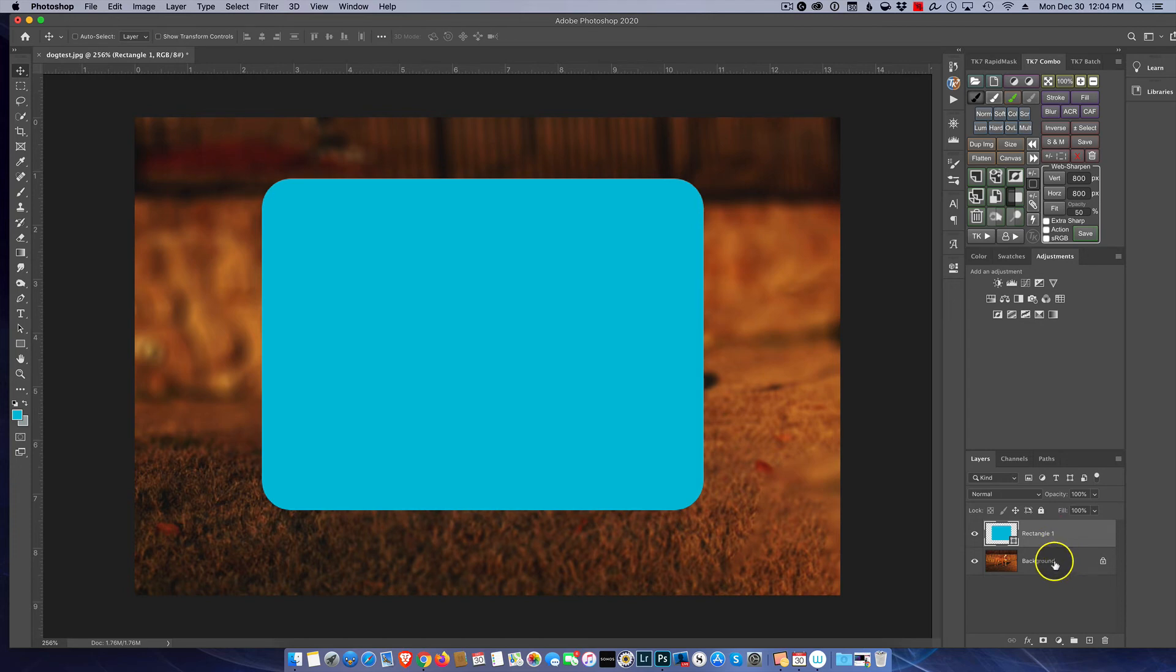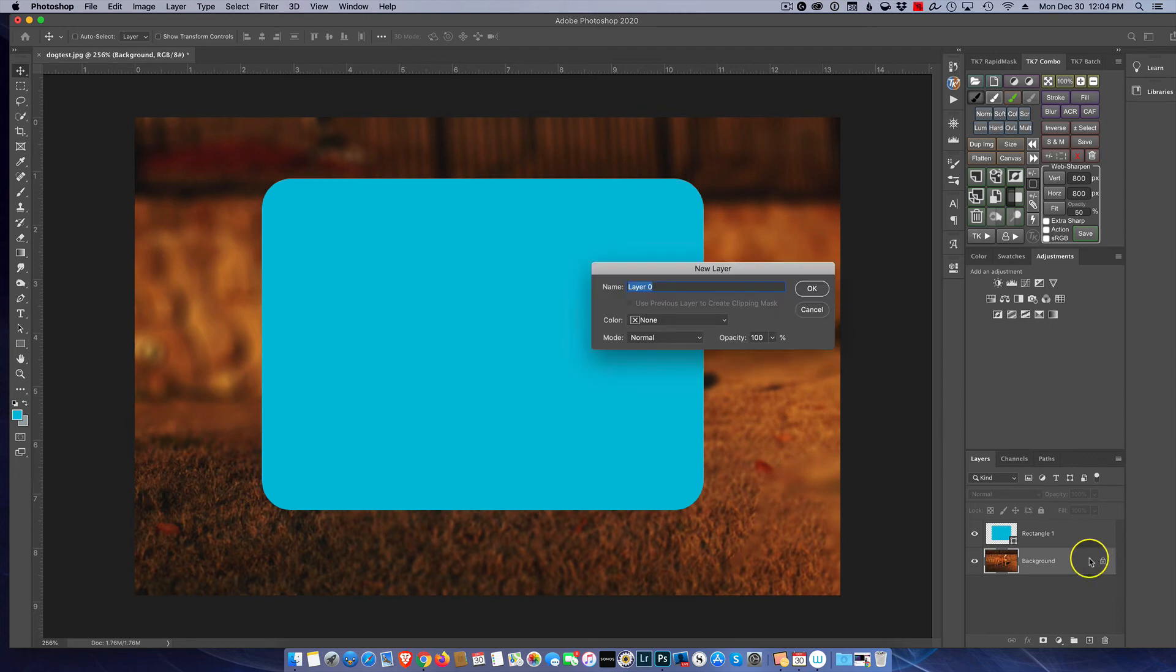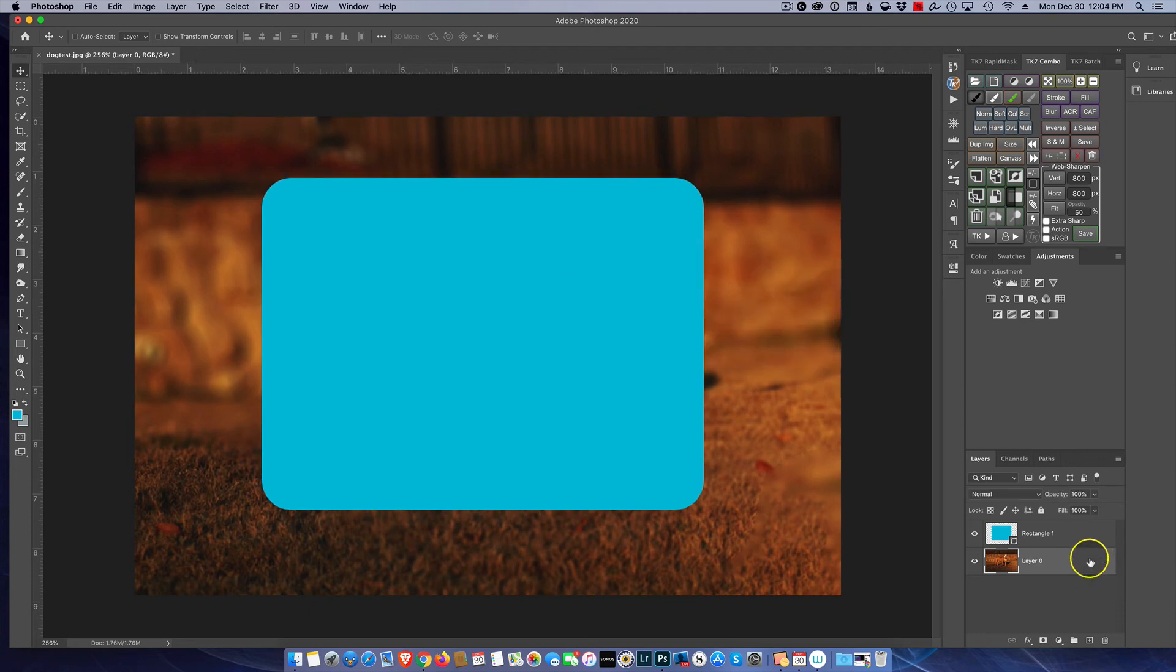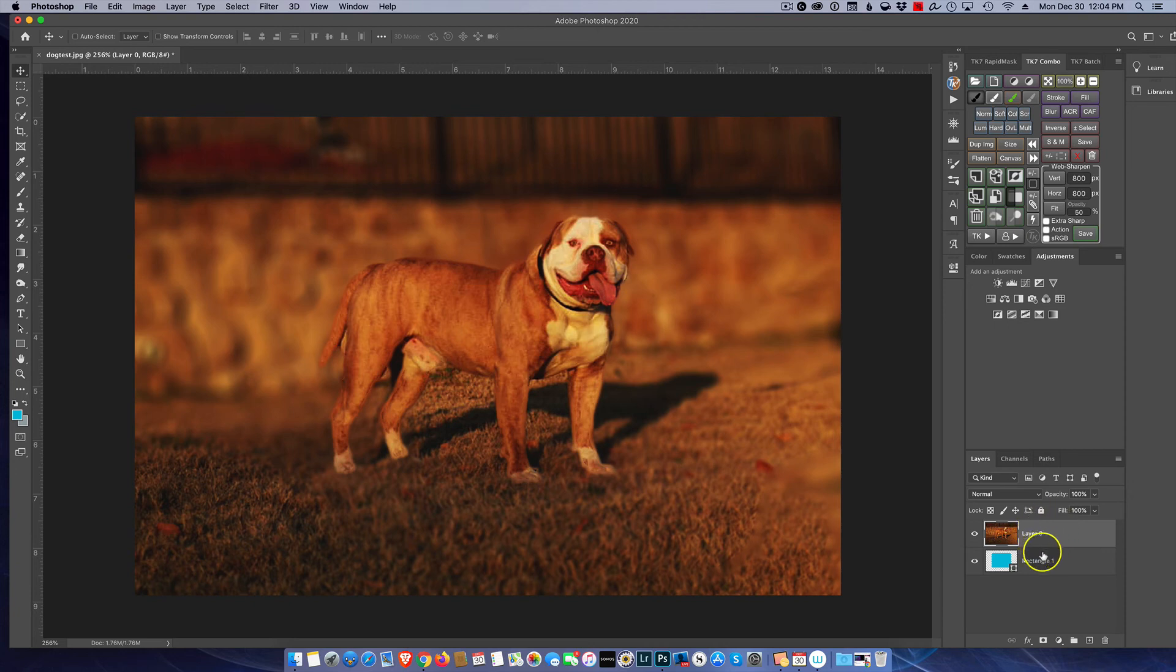You'll notice we have the background layer and we have the rectangular on top of it. What we need to do is move the background layer on top of the rectangle. Now to do that we have to unlock this layer, so just double click and hit okay. Now this layer is unlocked and we can just simply drag it above the rectangle tool. So now we're almost done, one step left.